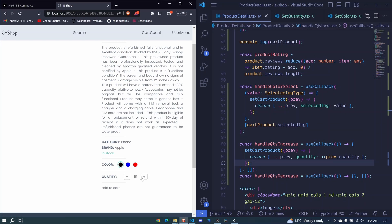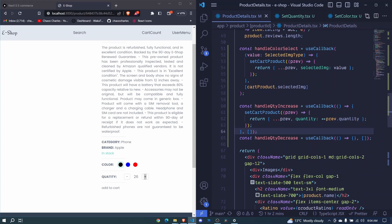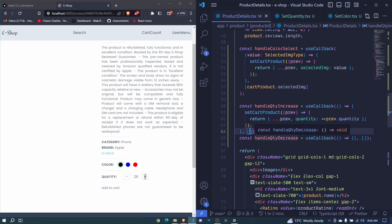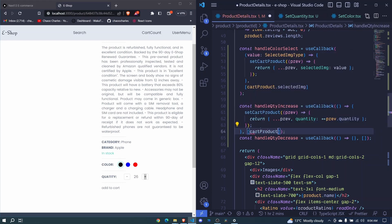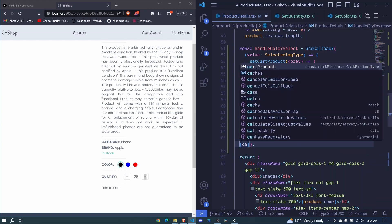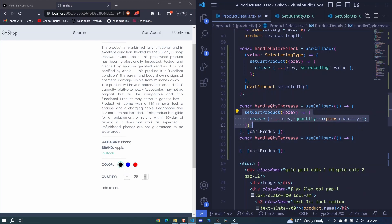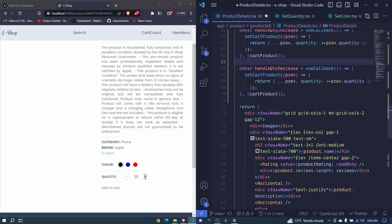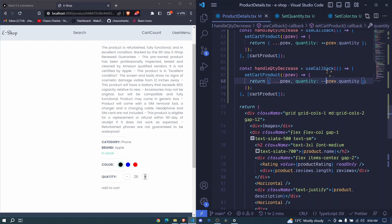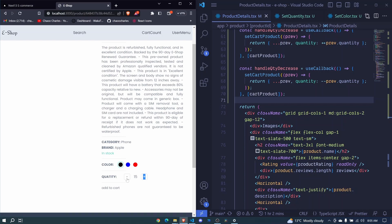We can increase, awesome — up to whichever point you want! Now we'll do a similar thing for decrease. We copy the same setCartProduct call into handleQuantityDecrease, making sure both depend on cartProduct. Instead of ++, we use -- and save. Now we can decrease all the way down.